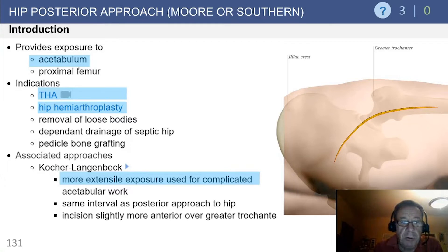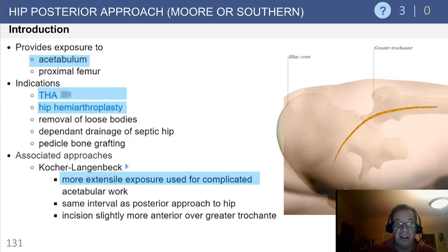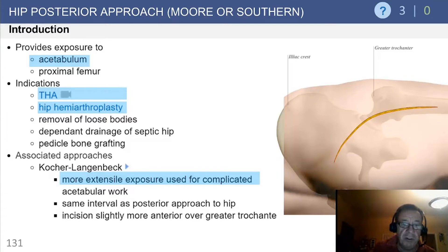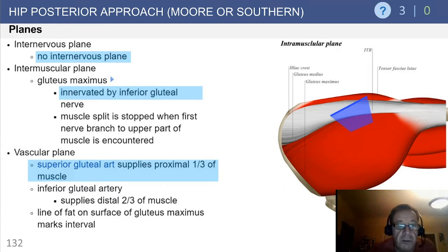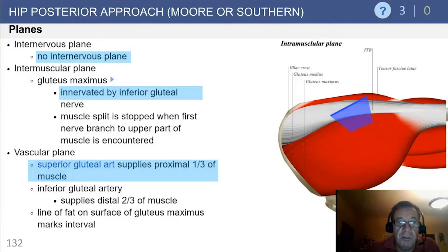The Kocher-Langenbeck extensile variation is used for more complicated or extensive acetabular work. It uses the same interval as the posterior approach to the hip, with the incision slightly more anterior over the greater trochanter. There is no true internervous plane; the intramuscular plane is between the gluteus maximus, which is innervated by the inferior gluteal nerve.